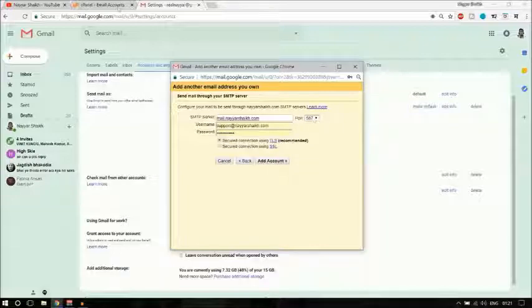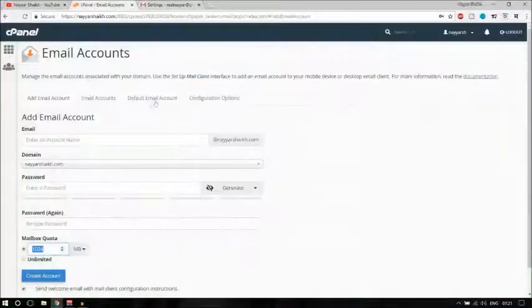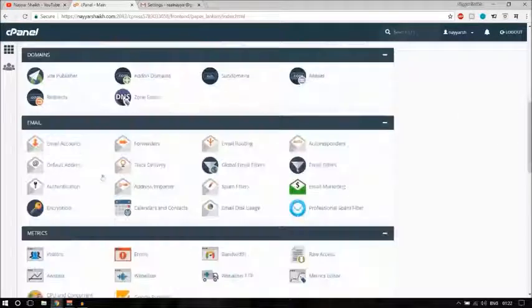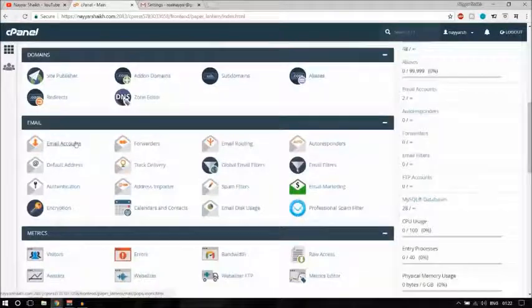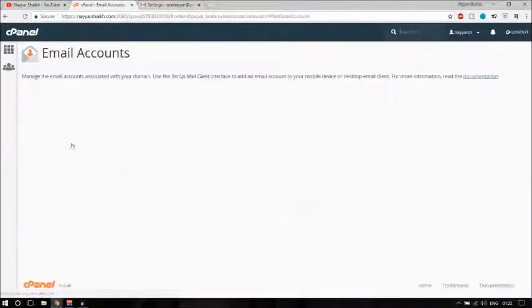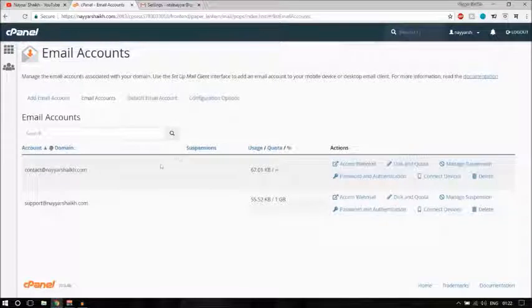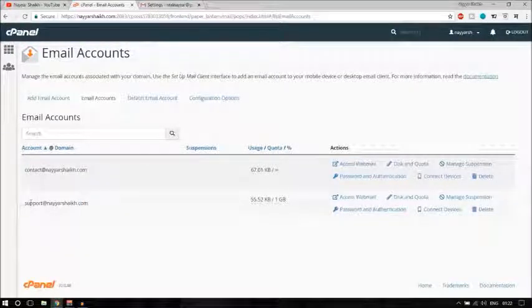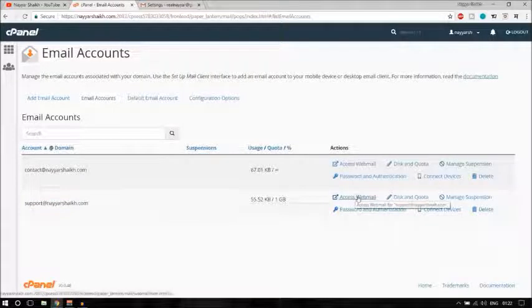To confirm the correct port, let's go back to cPanel and go to Email Accounts. I have support@neashic.com — let me access the webmail to check the configuration.